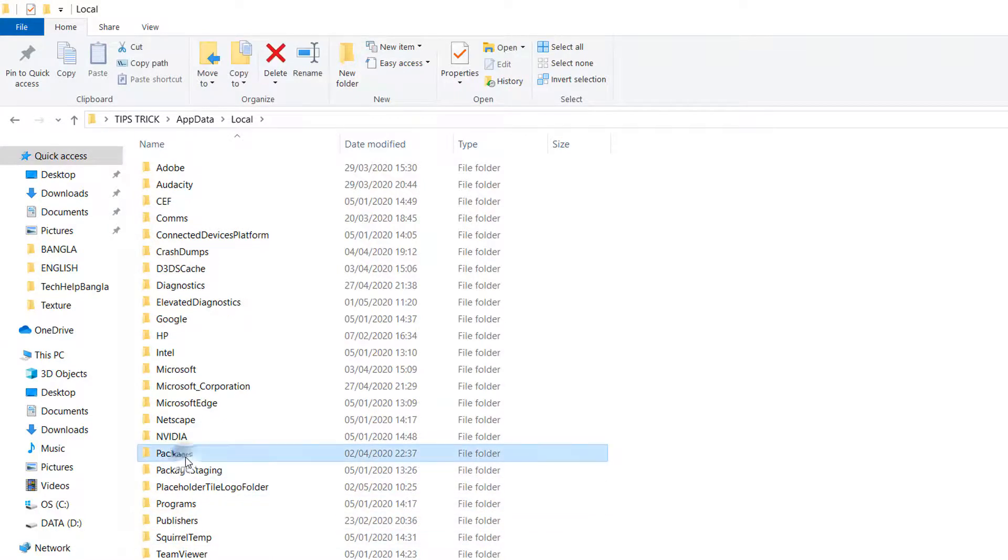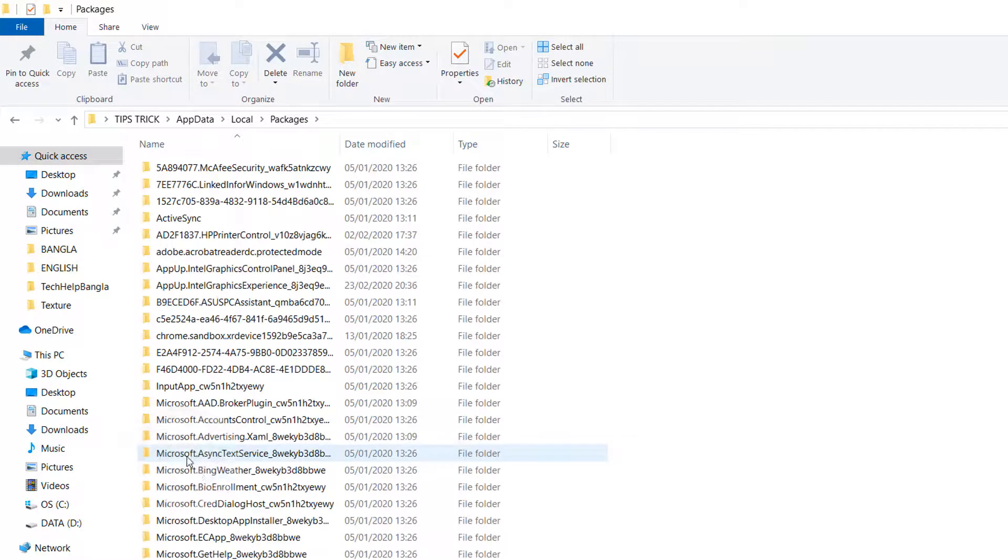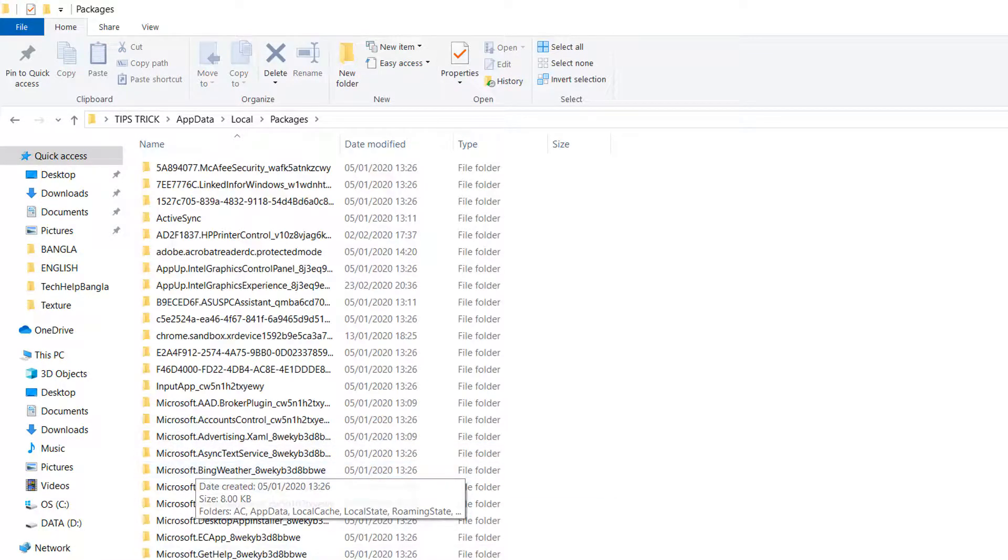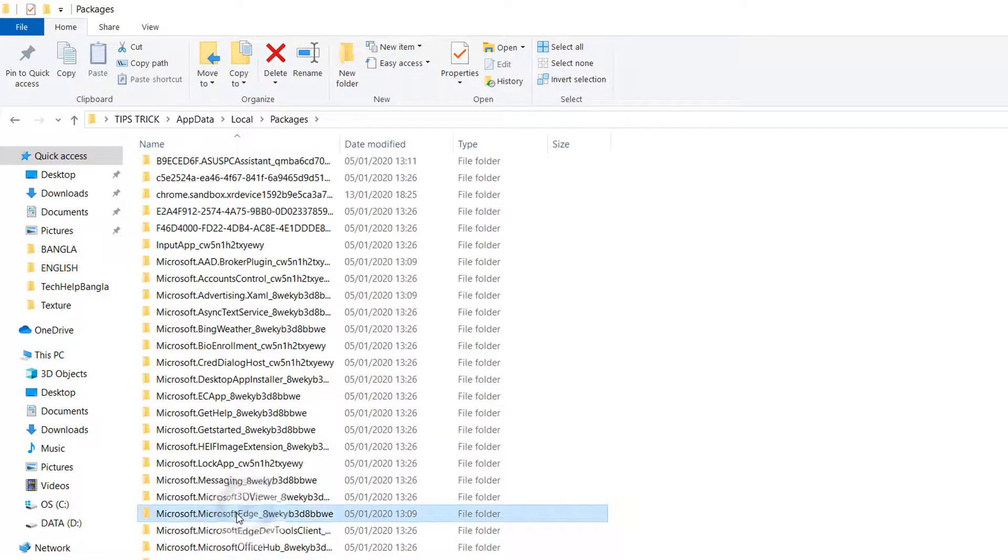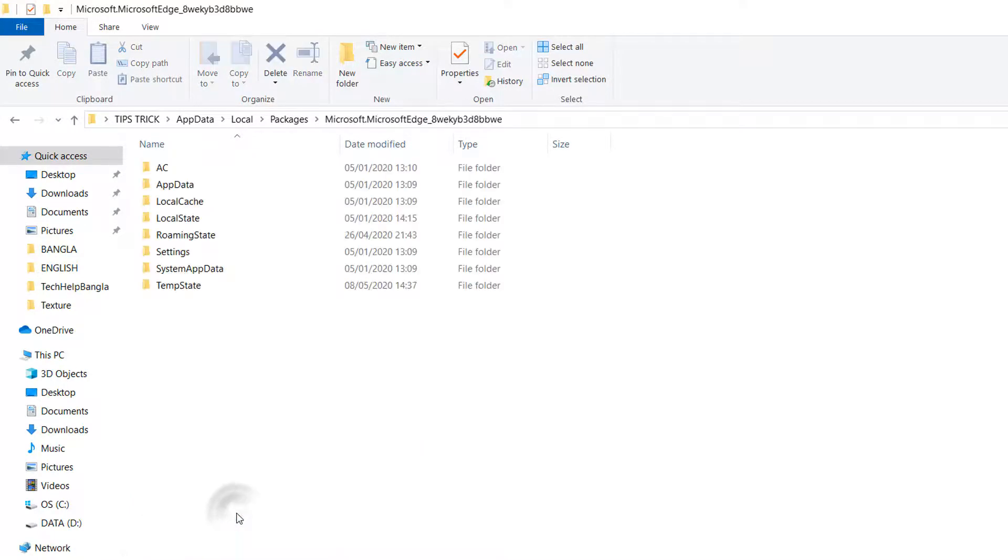You have to try to find out the Packages folder and then you have to try to find out Microsoft.MicrosoftEdge, this one. So I will click on it and then you'll see there will be new folders here.